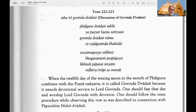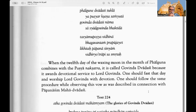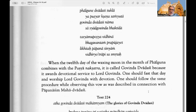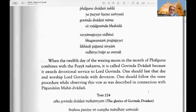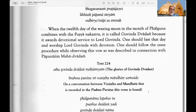When the 12th day of the waxing moon in the month of Phalguna — which is February-March — combines with the Pushya Nakshatra or star, it is called Govinda Dvadasi because it awards devotional service to Lord Govinda. One should fast that day and worship Lord Govinda with devotion.